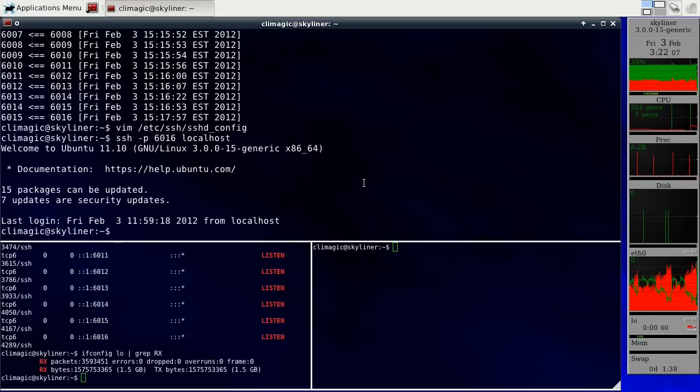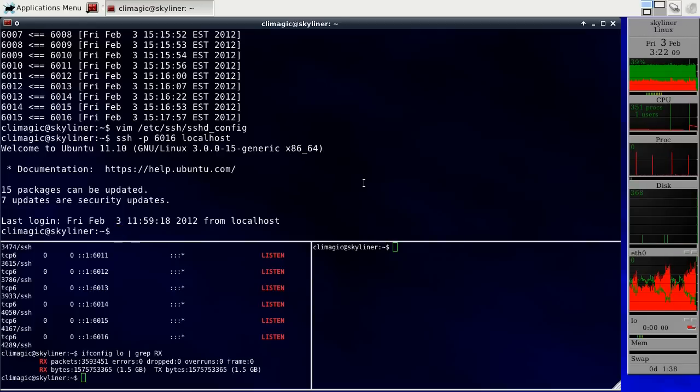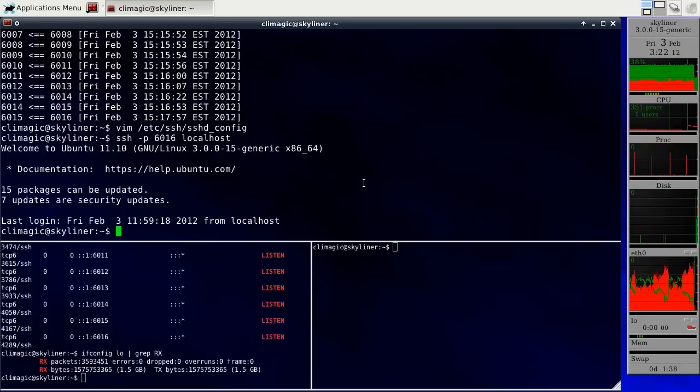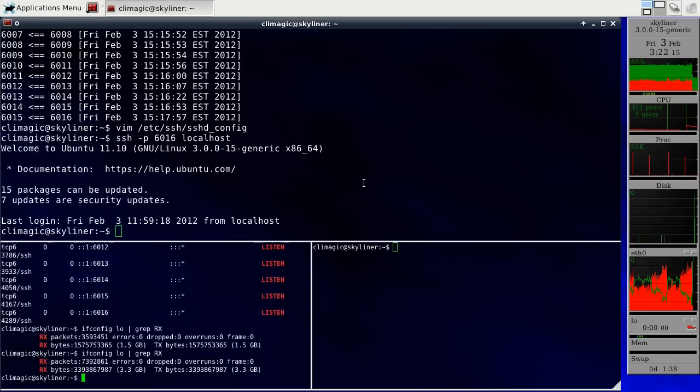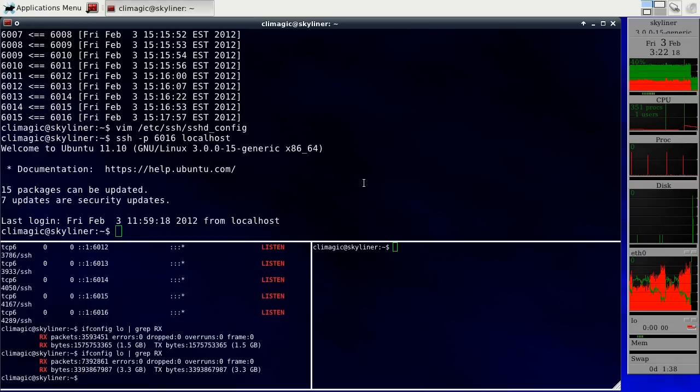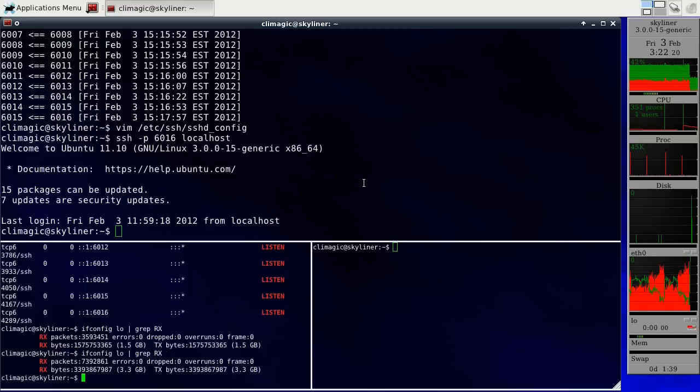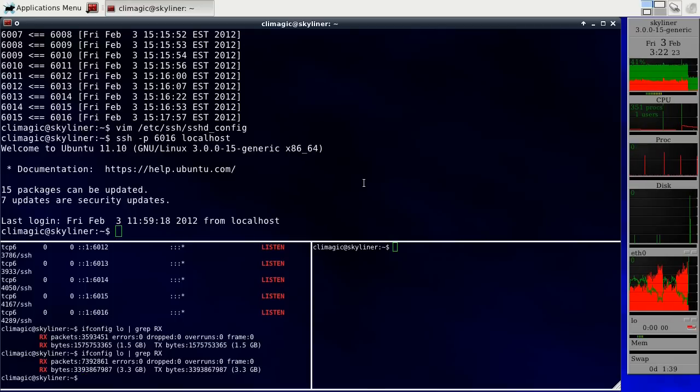So it's finally logged in after about two or three minutes. If we go down here and look how much traffic was transferred, wow, so just to do that final login took almost two gigs just to do that login.